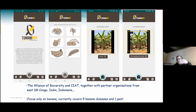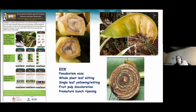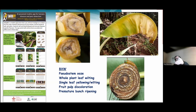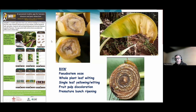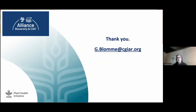We also developed an artificial intelligence powered smartphone app called Tumaini, focusing on five diseases including Xanthomonas wilt and one pest. If you take a photo of fruit pulp discoloration, a complete plant with wilting and yellowing leaves, a single wilting leaf, bacterial ooze on a cut stem, or premature fruit ripening on a bunch, the app will, with quite high levels of accuracy, detect the symptoms of Xanthomonas wilt. That was my last slide — thank you very much. If you have any questions, feel free to ask.